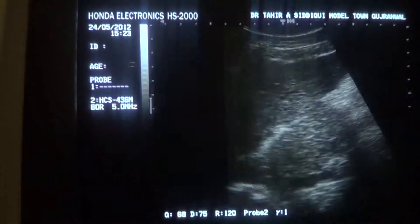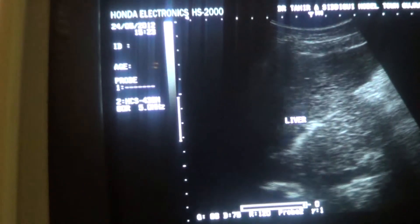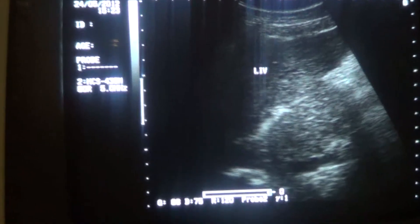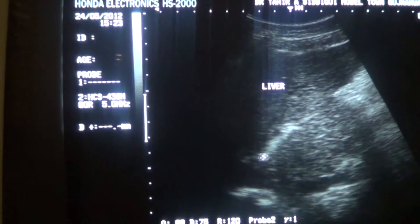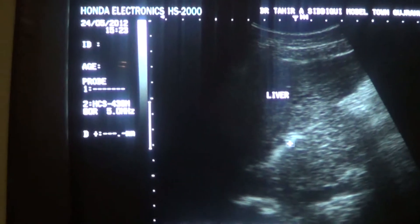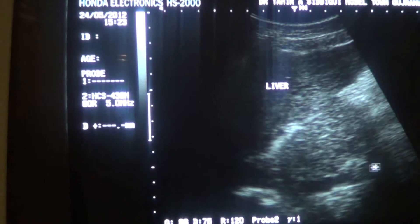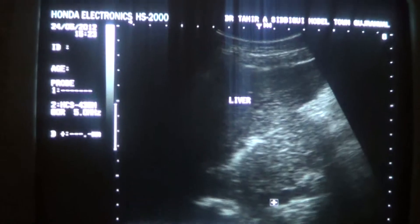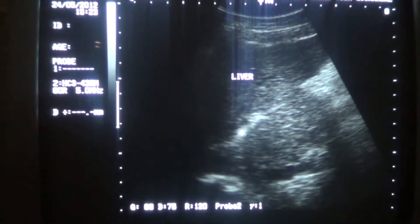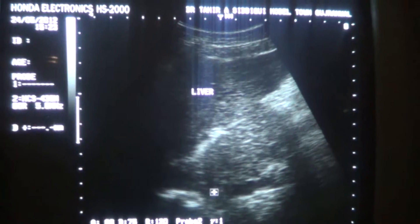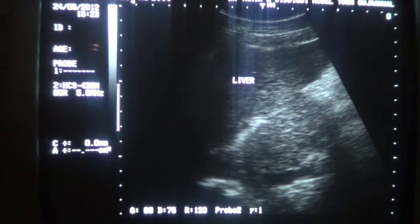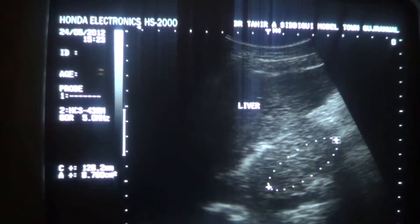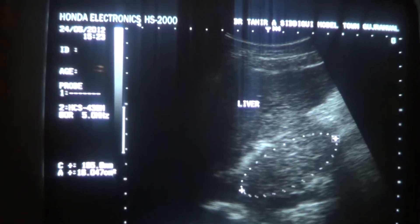This is the caudate lobe of the liver. And this linear structure is the ligamentum venosum. This is the inferior vena cava. The area bounded by the ligamentum venosum anteriorly and the IVC posteriorly is the caudate lobe of the liver, and you can see it is showing hyperplasia.